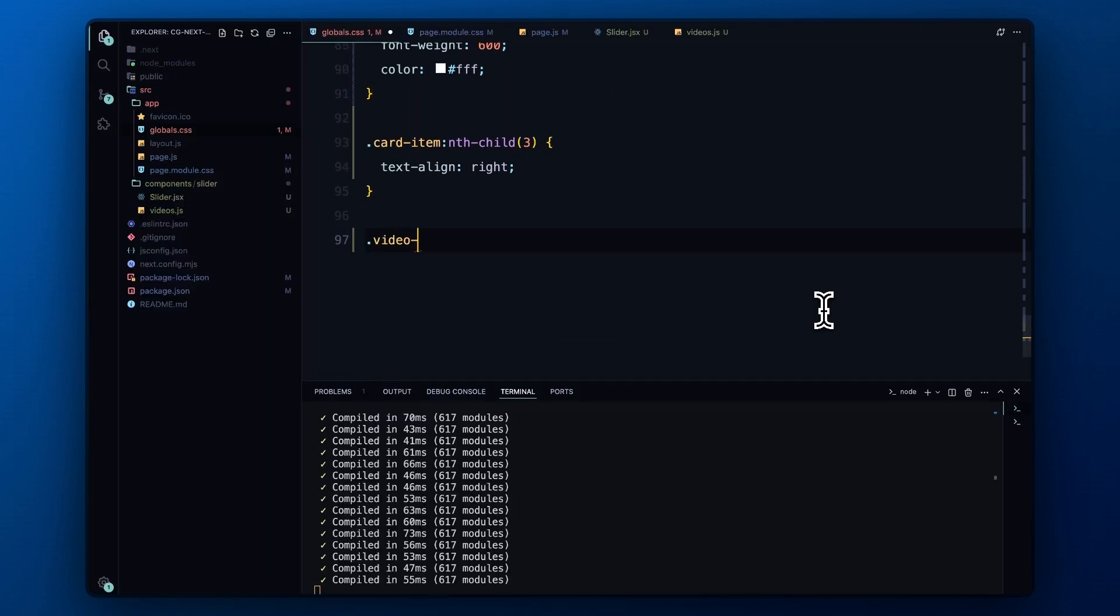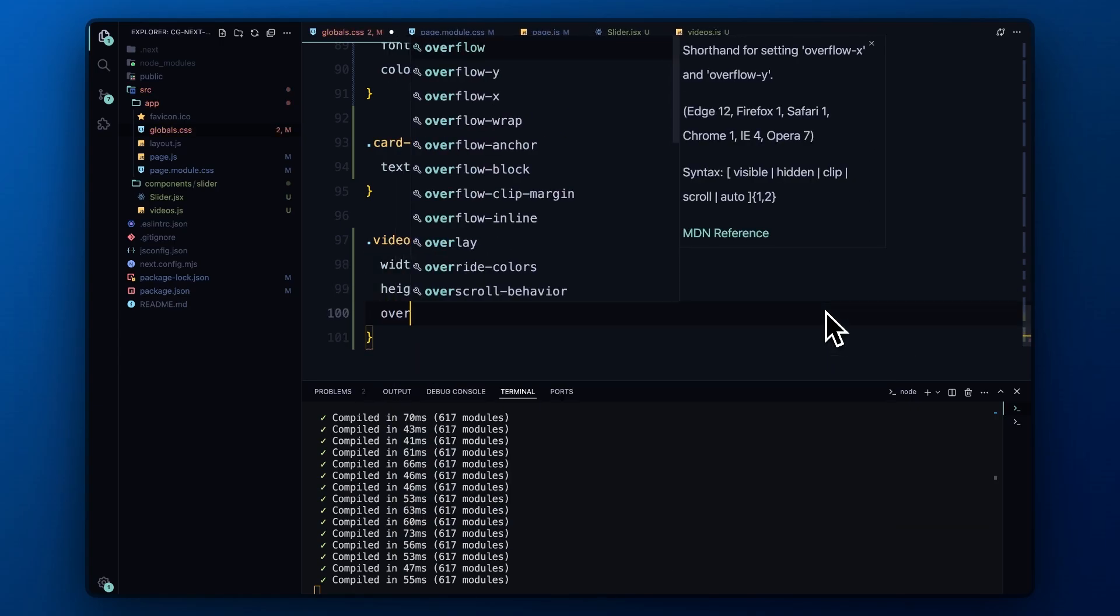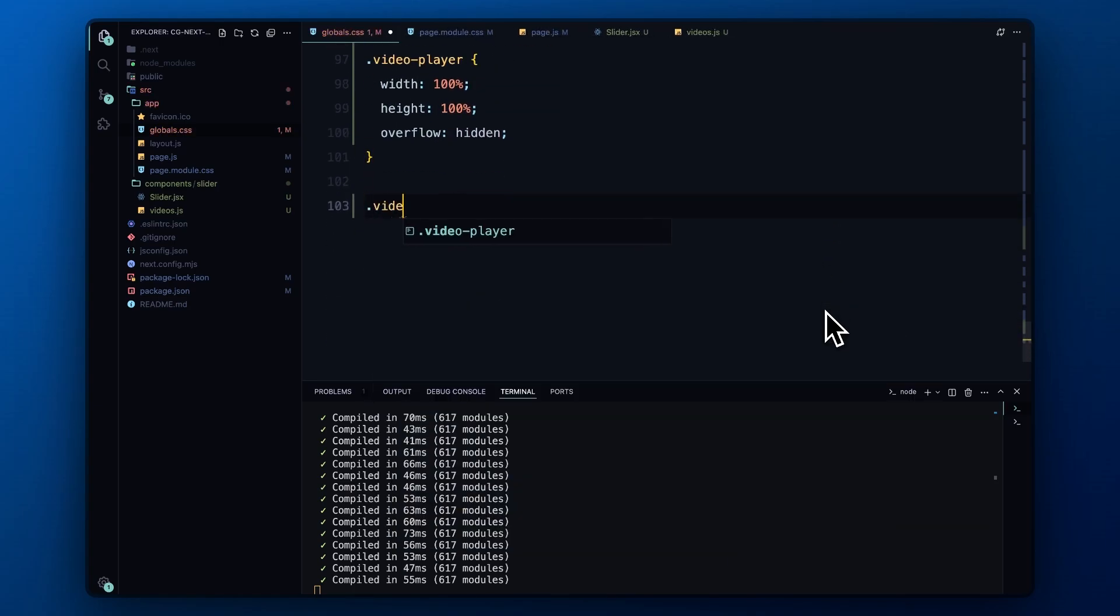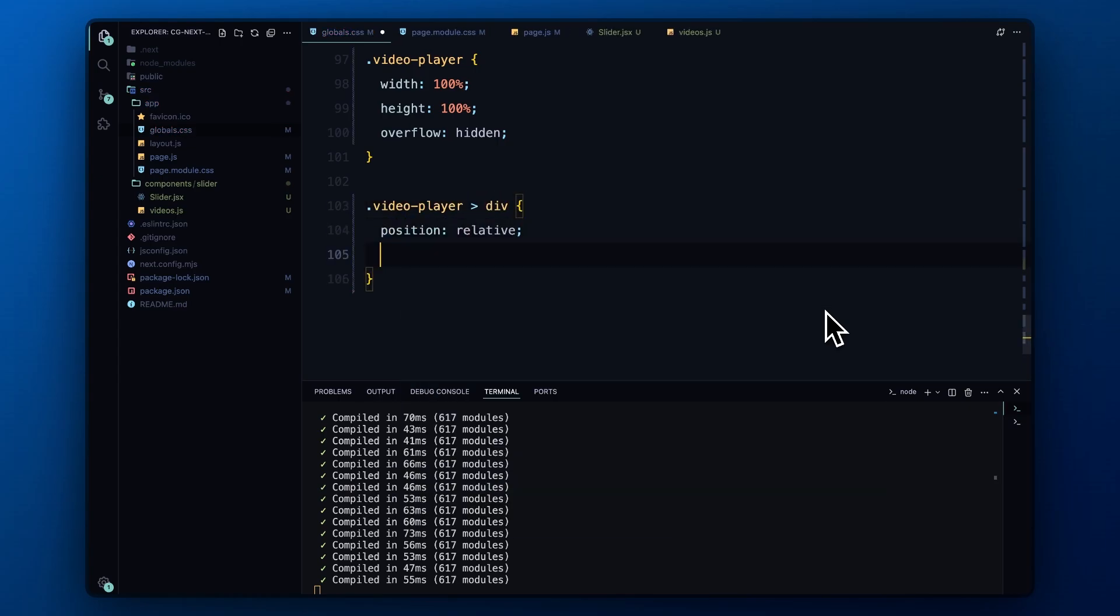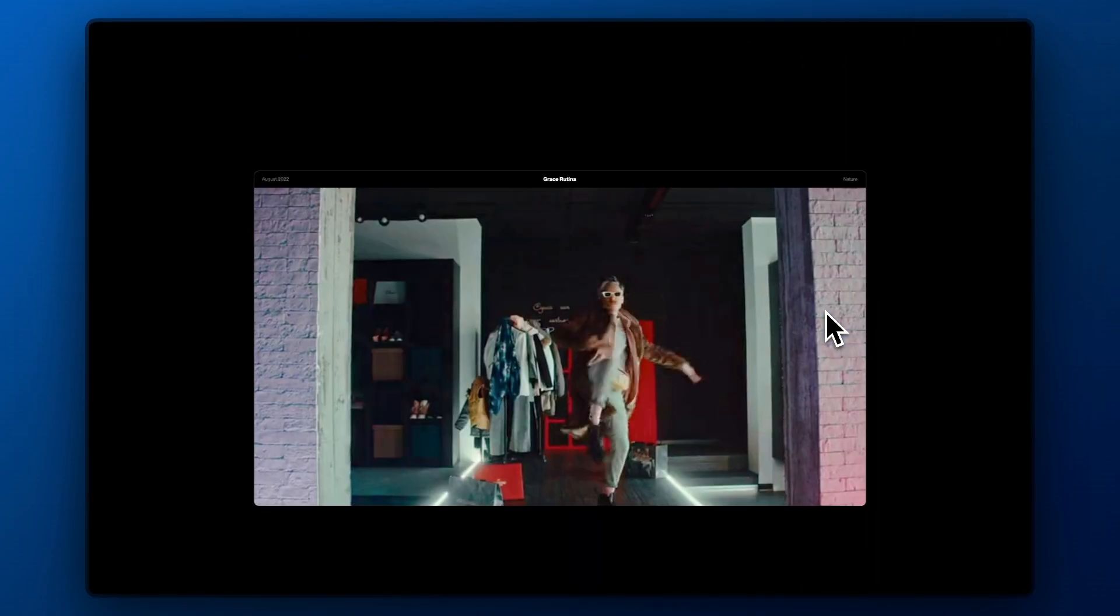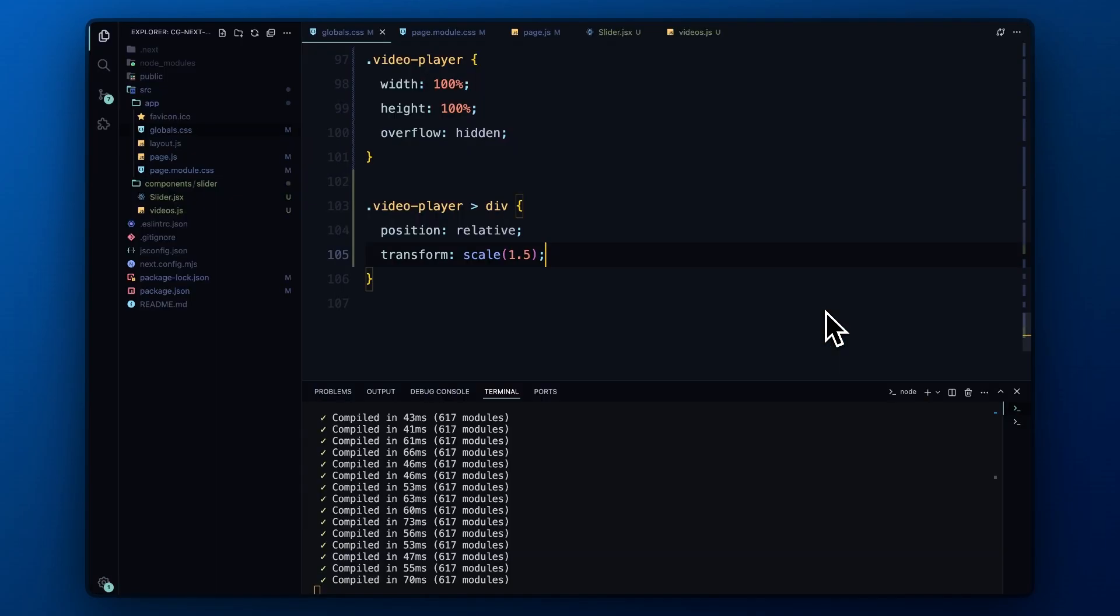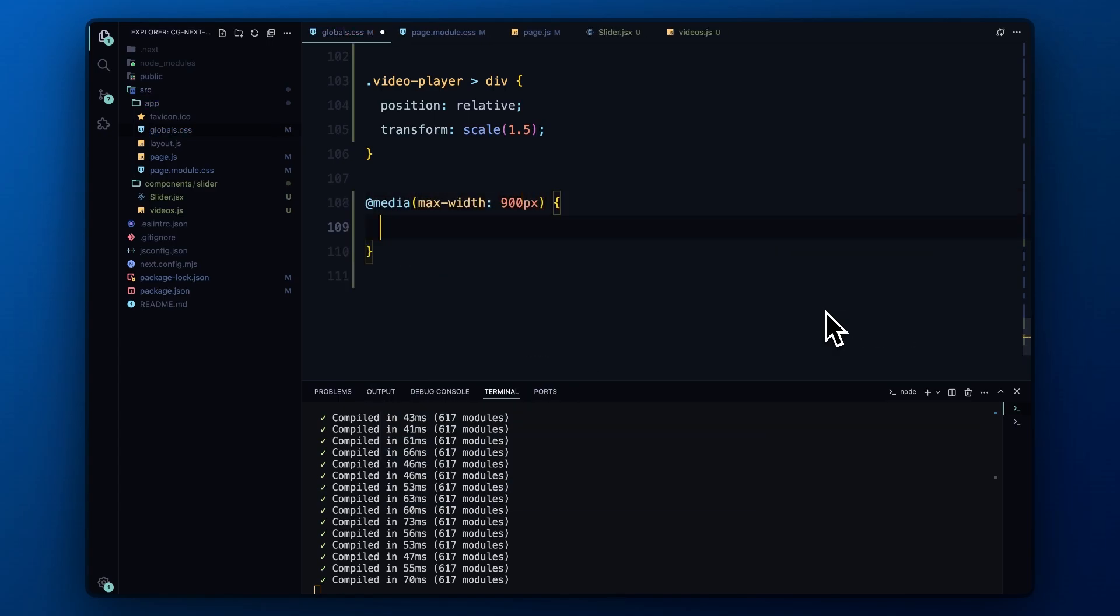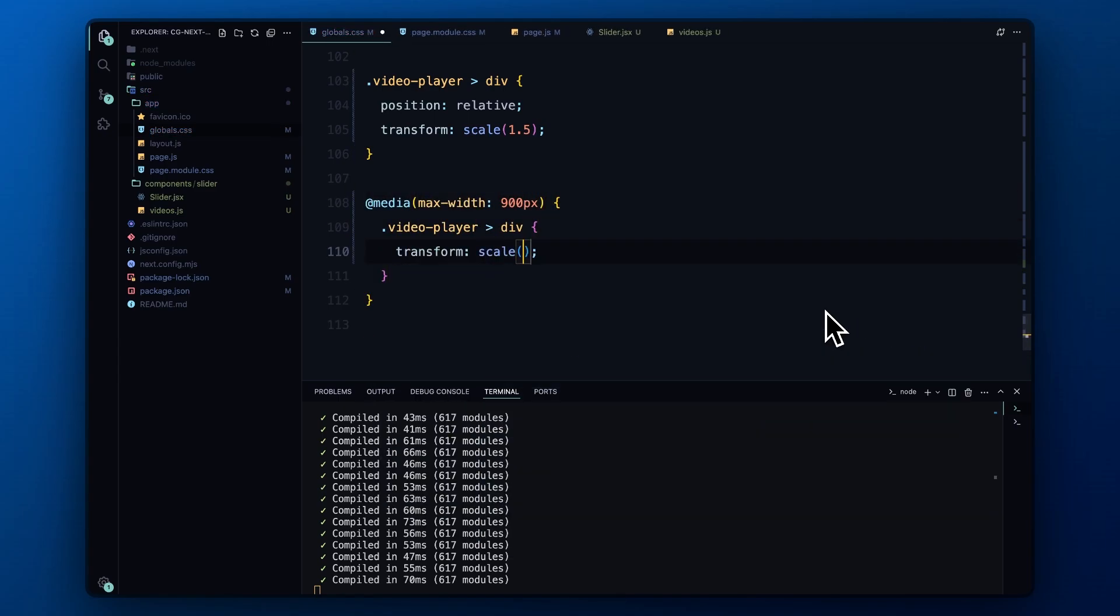The video player ensures the video takes up the full width and height of the card, with overflow hidden to keep it contained. Just to make sure the video covers the entire card vertically, we scale up the video player slightly using transform scale 1.5 within the video player. Lastly, we add a media query for screens smaller than 900 pixels, where we scale the video even further to scale 3, ensuring it remains visually striking on mobile devices.